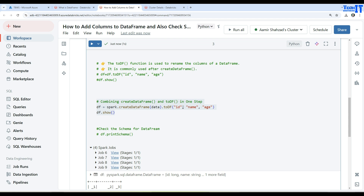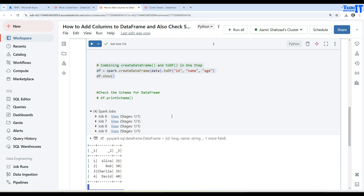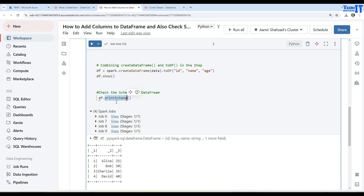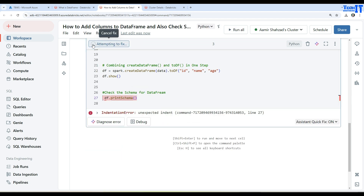Now if we want to check the schema of this DataFrame, there is a function called printSchema. We already know what it does — it will give us the schema of that DataFrame. So we say df.printSchema and it is going to show us the schema. Let's execute the entire thing one more time.